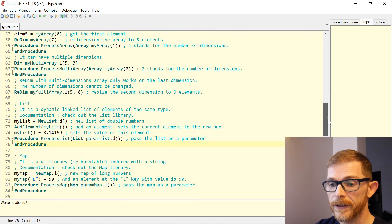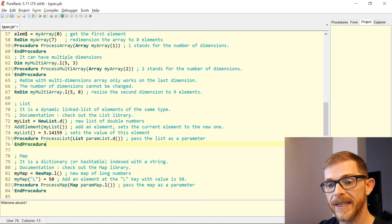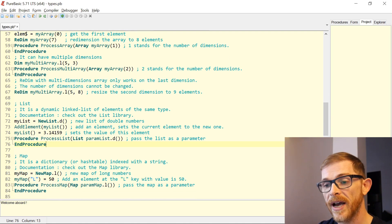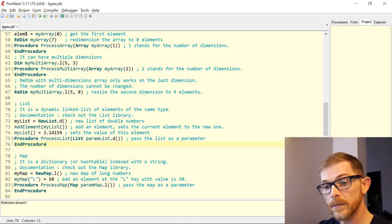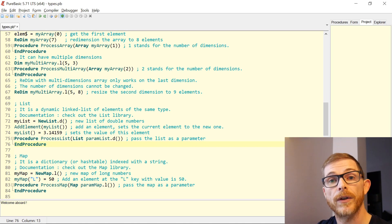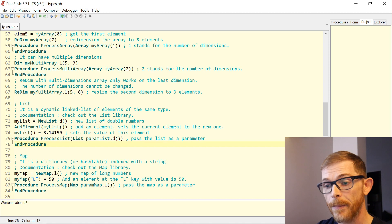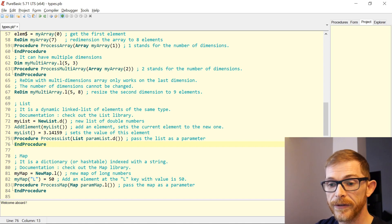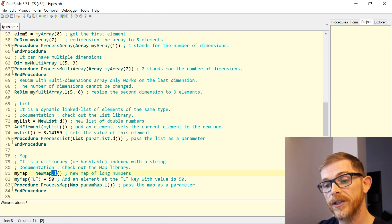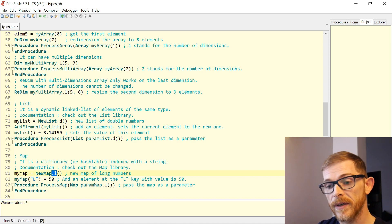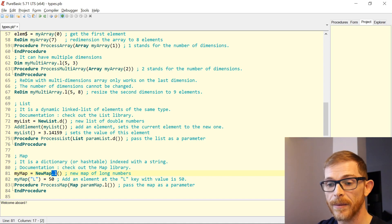The final complex type is Map. It's very similar to a list, but it is a dictionary — what we call a hash table — indexed by a string. You can check the documentation on the map library. You define a map using the NewMap keyword with the type of each element. Here it's a map of Long, and each Long is indexed by a string.